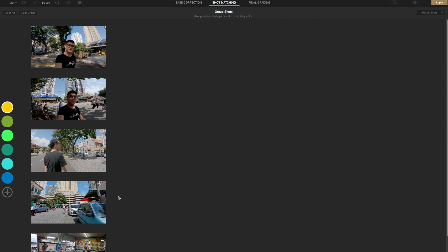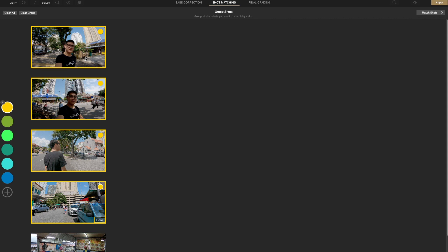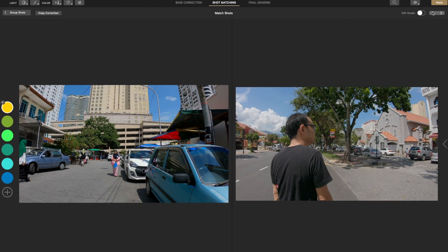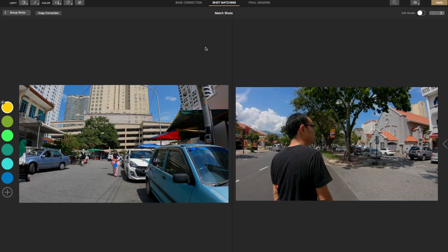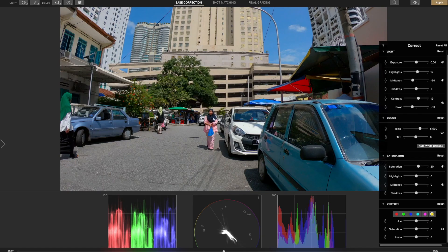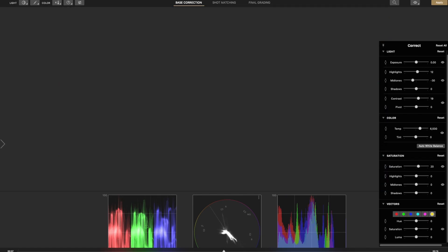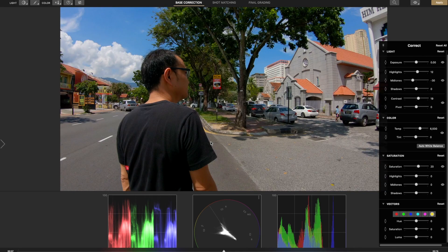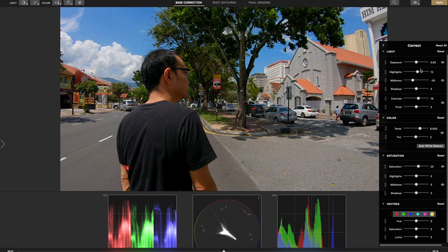For the shot matching, you can group all the footage with same scenes together with the color mark. Then you can copy the adjustments from the hero shot and paste it to the rest of the footage with same color mark. Therefore, you don't have to color adjust all the same footage one by one. After applying the same adjustment from the hero shot, you can go back to the basic correction section to do a minor adjustment for all the footage.